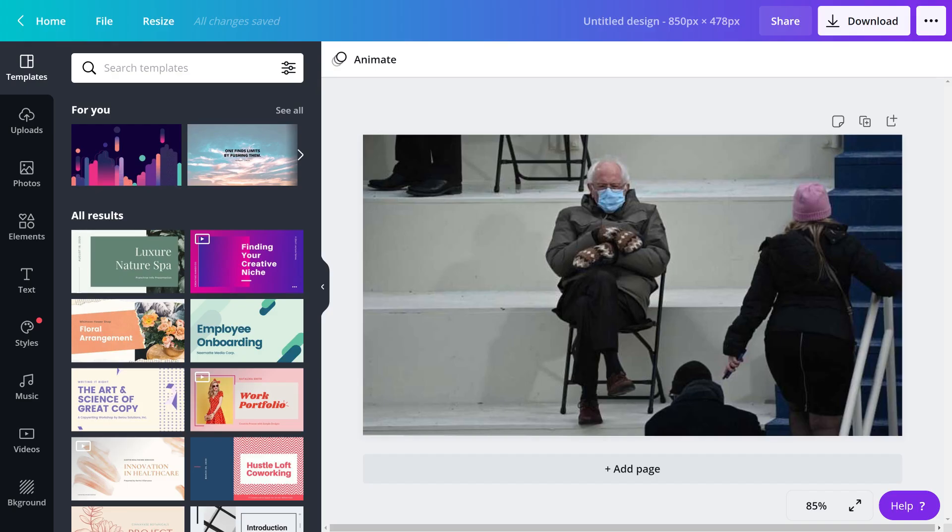The image editor will open, displaying your selected image. In this example, I'll choose the image of Bernie Sanders with his mittens at the presidential inauguration.